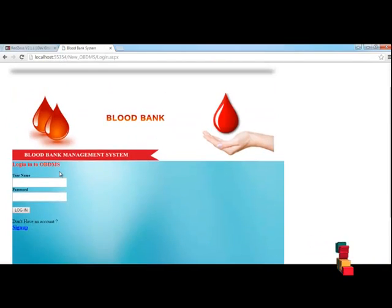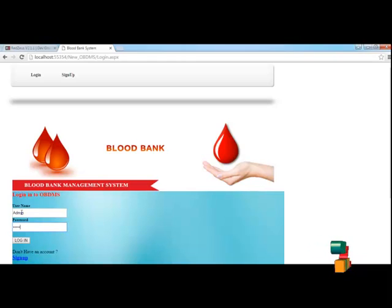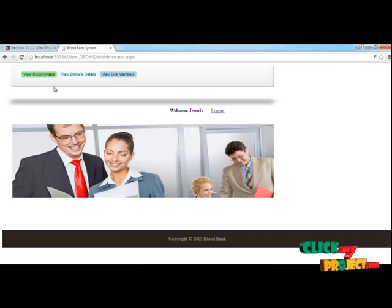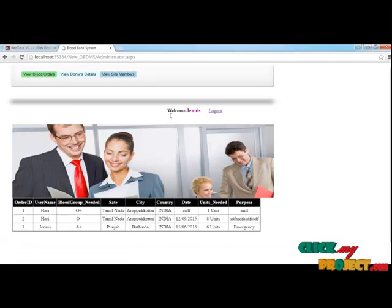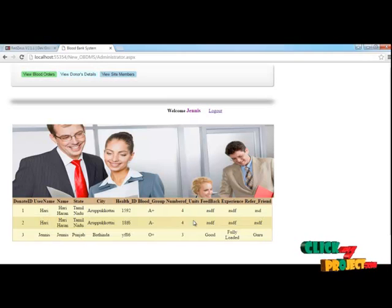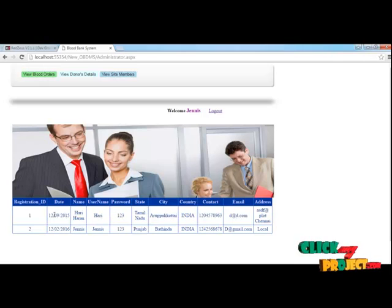There is also an administrator who can look at and monitor this website — how many members are registering and ordering blood. The administrator can monitor the member details of those ordering blood, the donor details of those donating blood, and the site member details showing how many members are registered on the site.